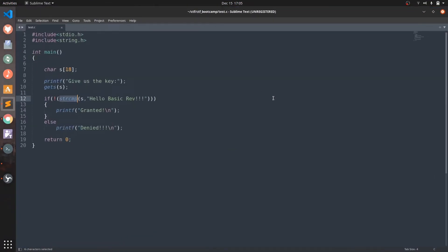Now as you can see here we have added a few basic header files which includes code for basic and trivial functions we are gonna use over here. Like this string.h header which includes the code for the strcmp function we are going to use.